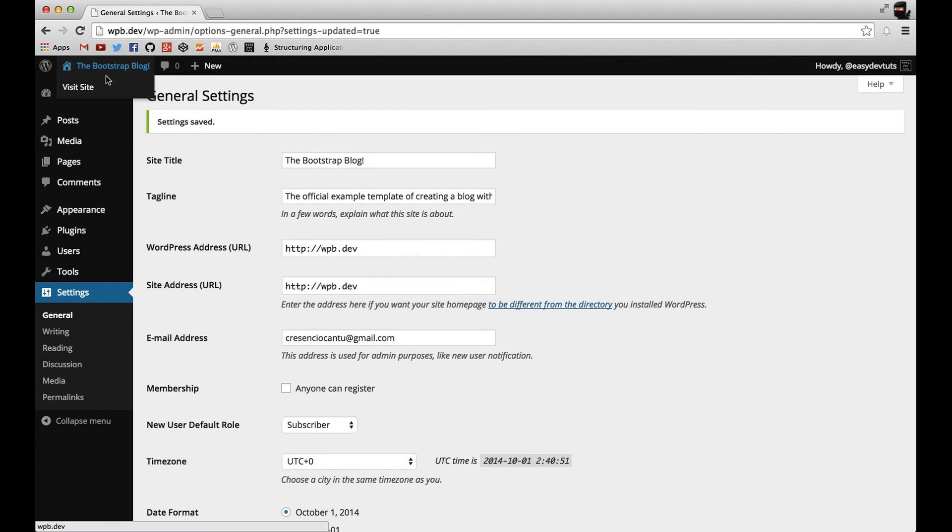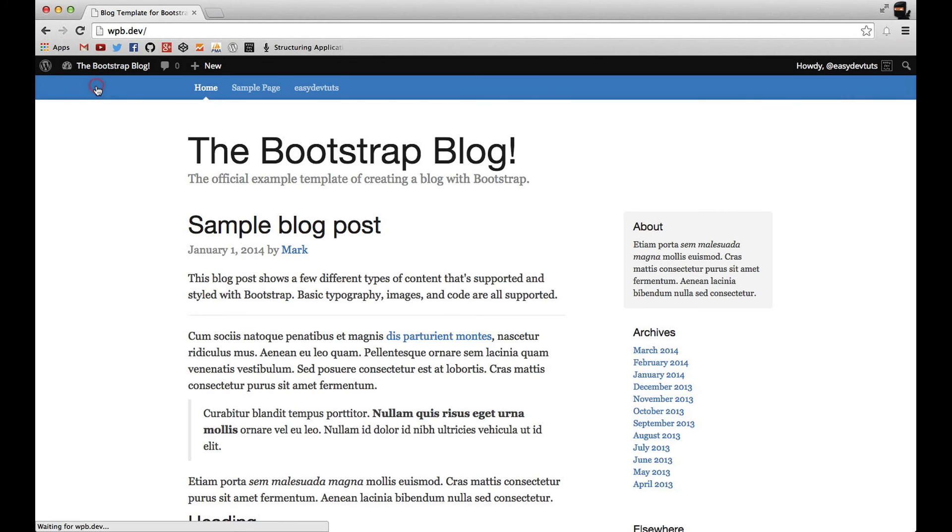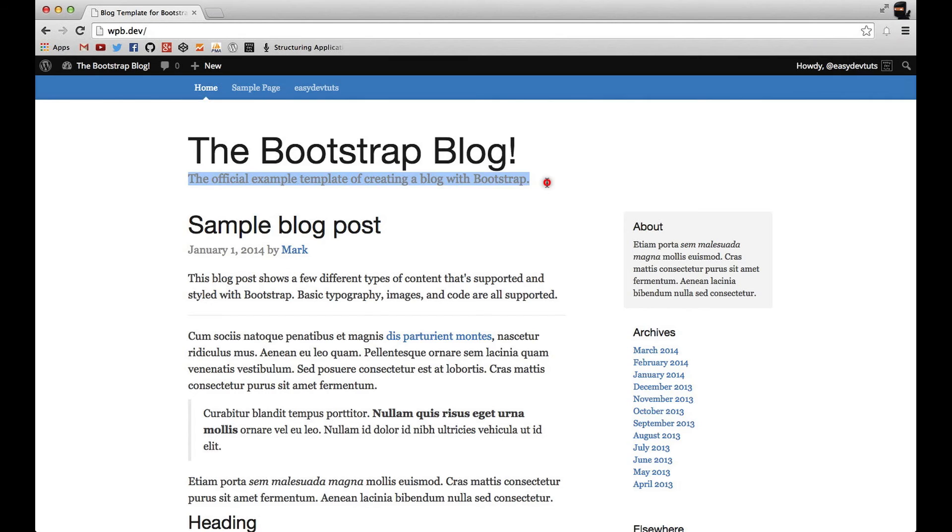And then I'll switch back and refresh, or actually I won't need to, but as you can see, it's showing the blog description.